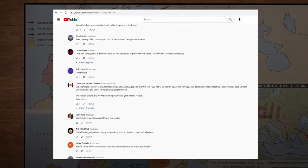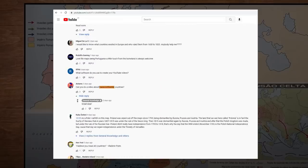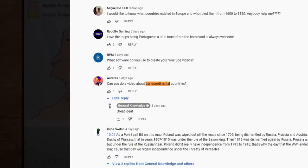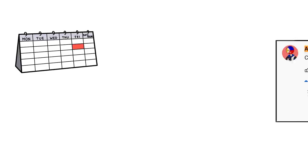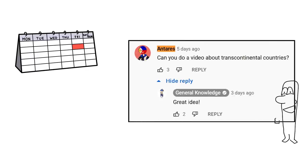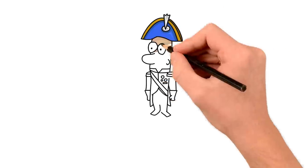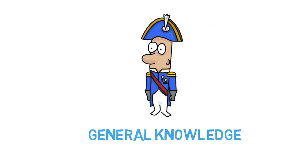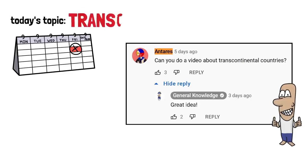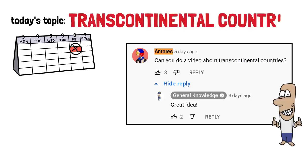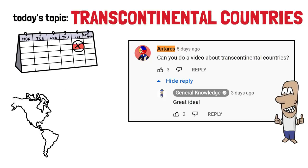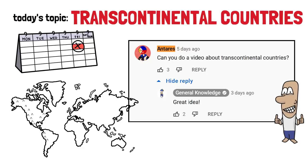I was scrolling through the comments of my last video and came across a suggestion to do a video about transcontinental countries. I had a video idea already scheduled for this week, but I liked this suggestion so much that I decided to just do it now. So this is what we're going to talk about in this video: transcontinental countries, meaning countries that exist on two continents.